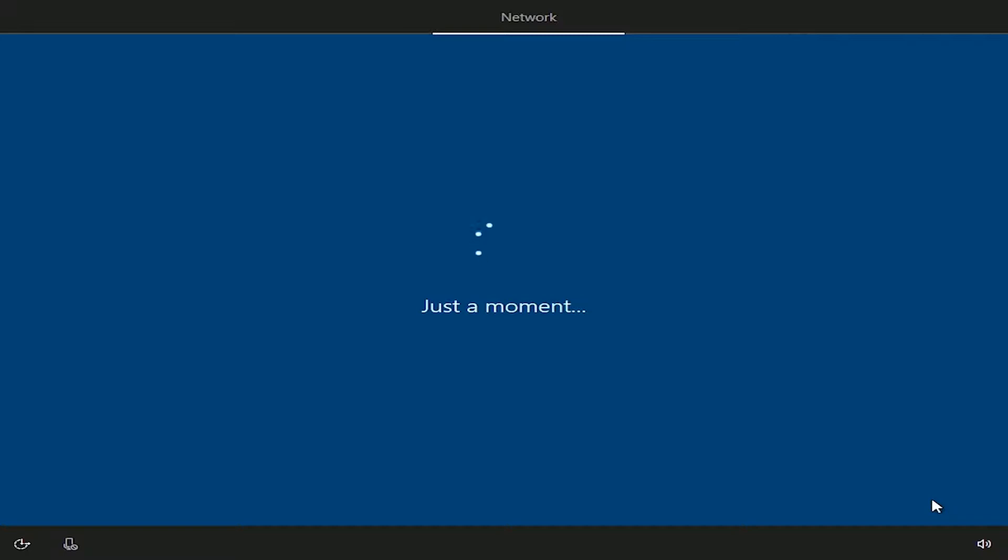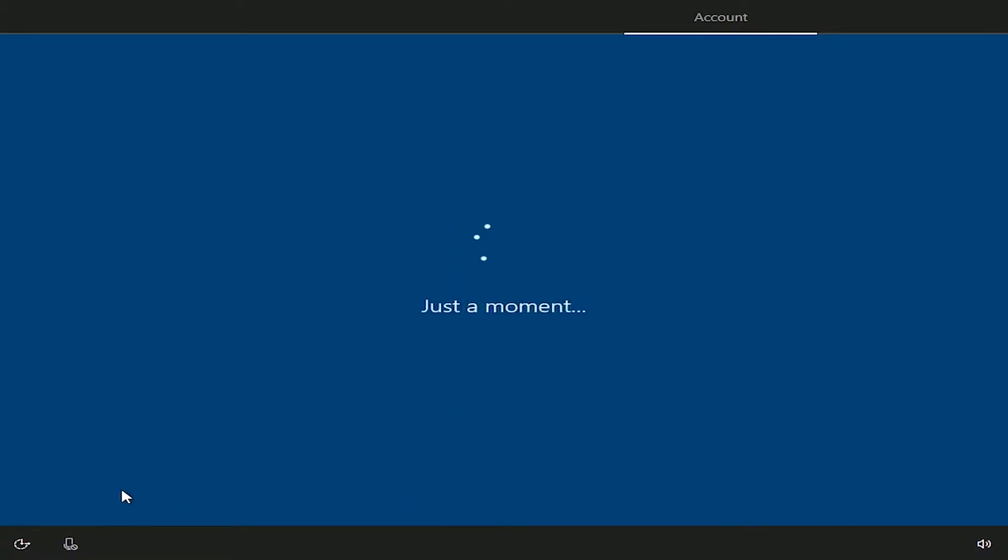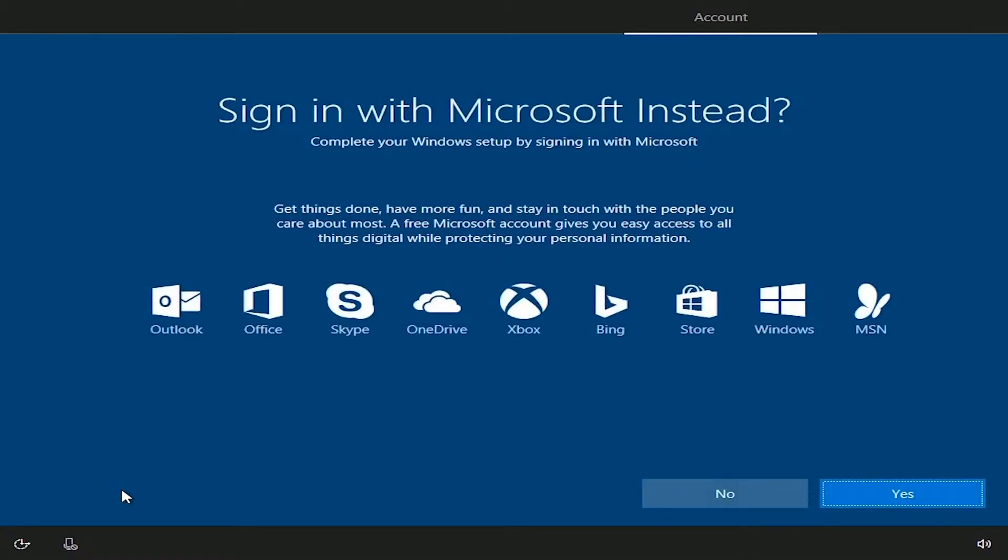Just like the Google account and Apple ID to access features, Microsoft has also implemented this. So, you can create one but I am going to use this system on a local account so I will select the offline account. Select no once again for not going with Microsoft account.